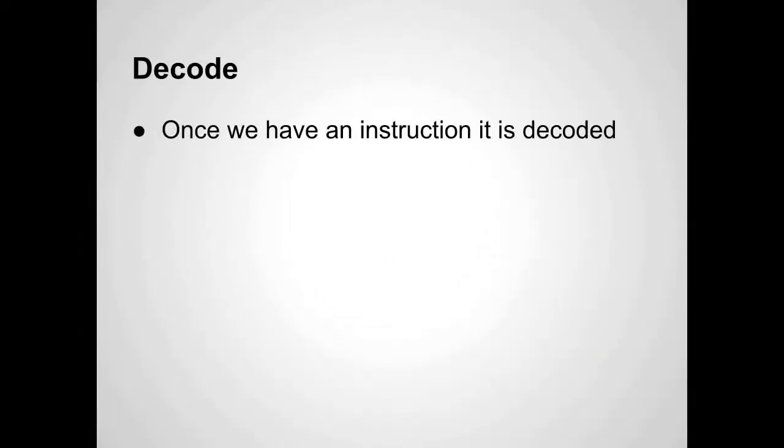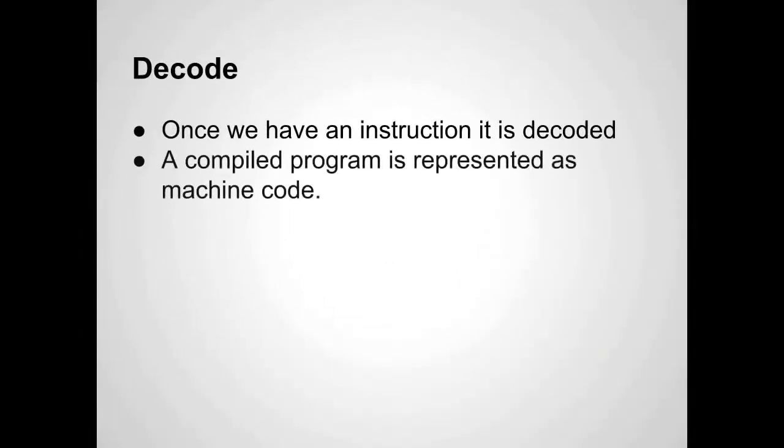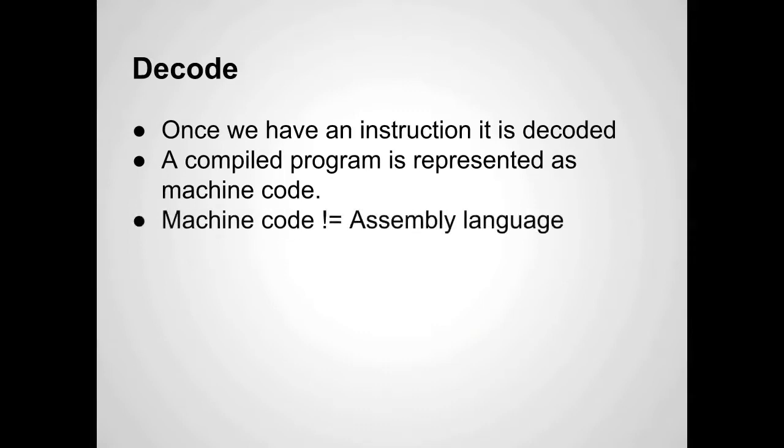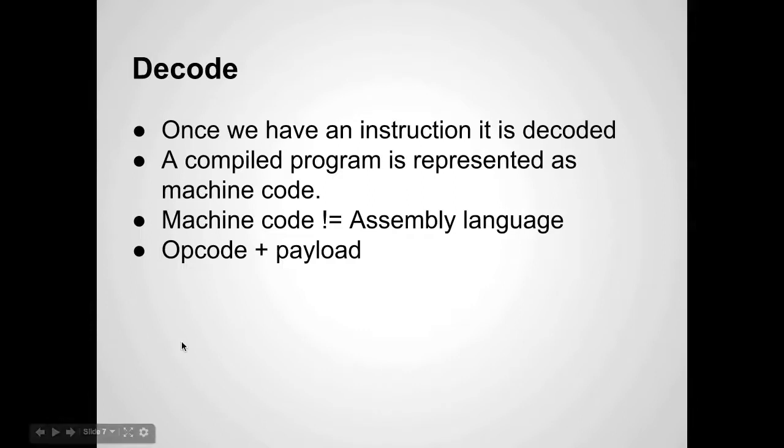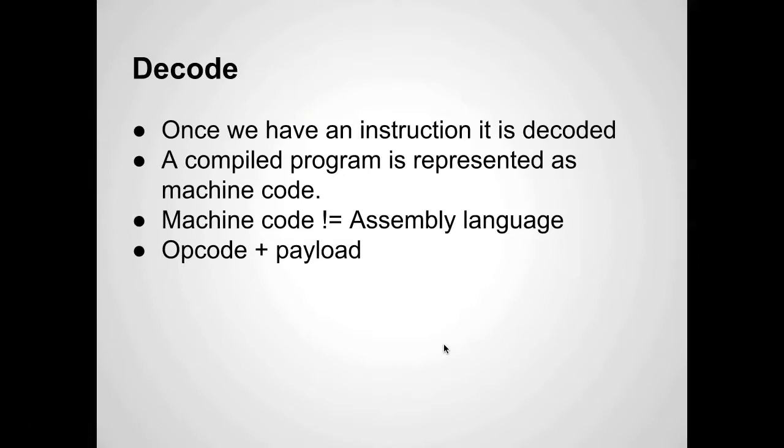Decode. Once we have an instruction, it's decoded. A compiled program is represented as machine code. How an instruction is set up is you have an opcode and a payload. That's my own term. The opcode is an operation code - something like move this data, add one register to another, do some kind of operation. There are a limited number of things that the processor can do with data in order to get some useful information out.